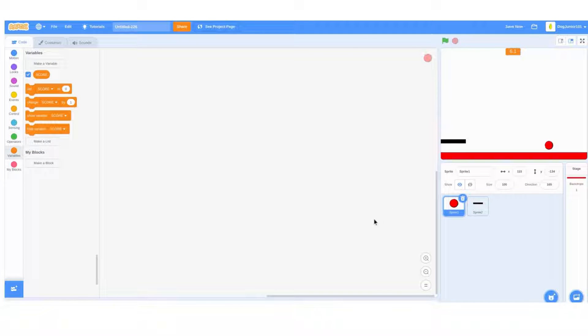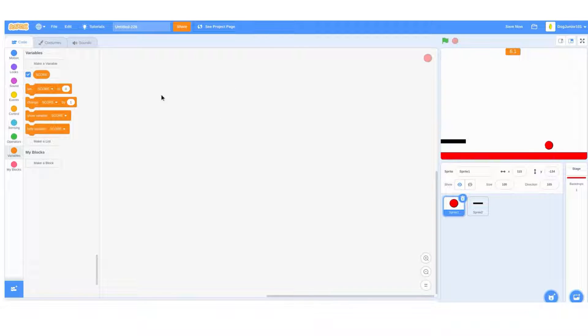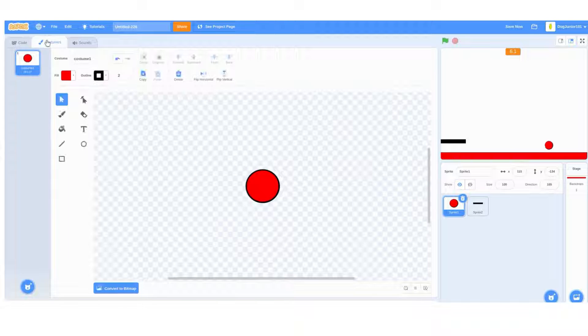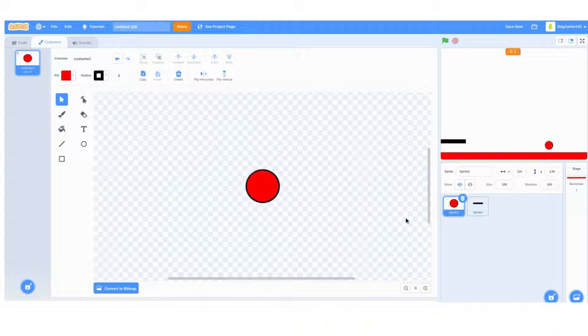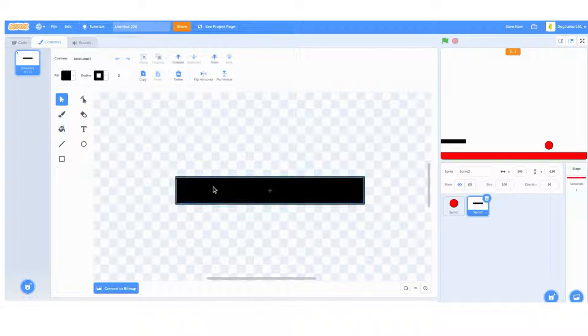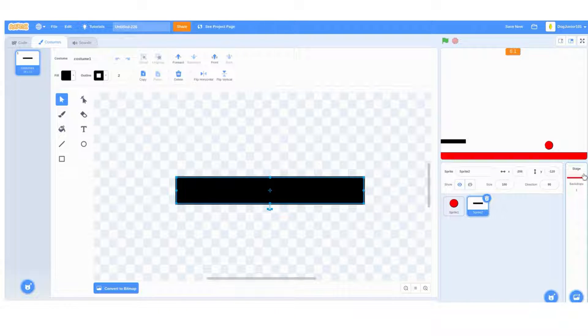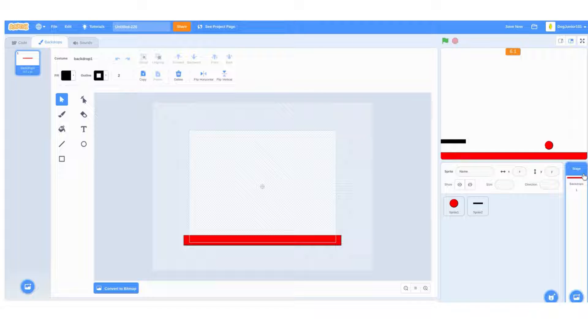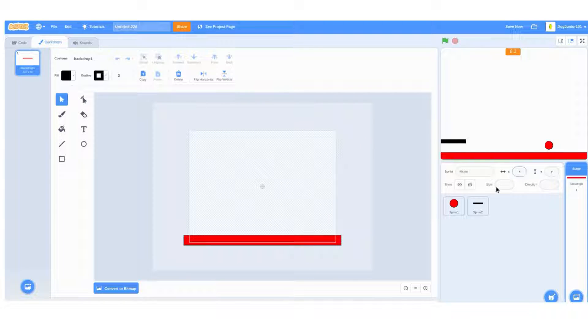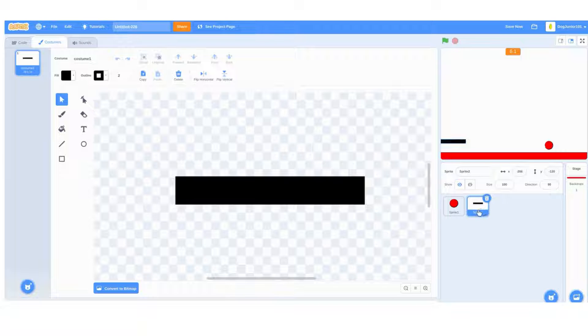Hi guys, welcome to episode 1 of Dogjunior 101 Scratch tutorials. Start off by creating two sprites: one a ball and one like any color you want. Next, go in the backdrop and add a line at the bottom. You can choose whatever color you want except your color for this sprite.